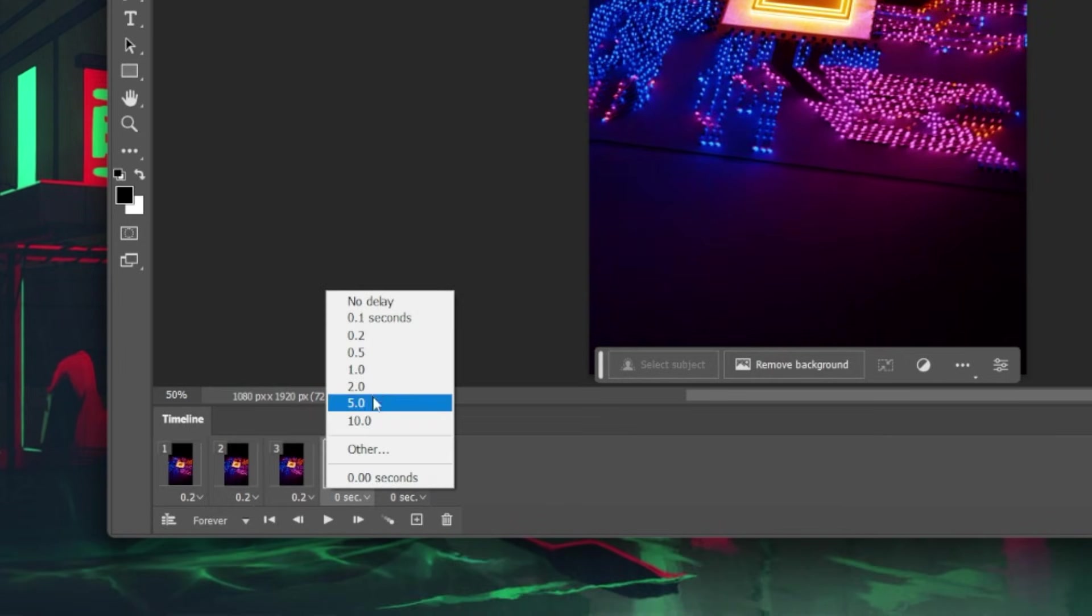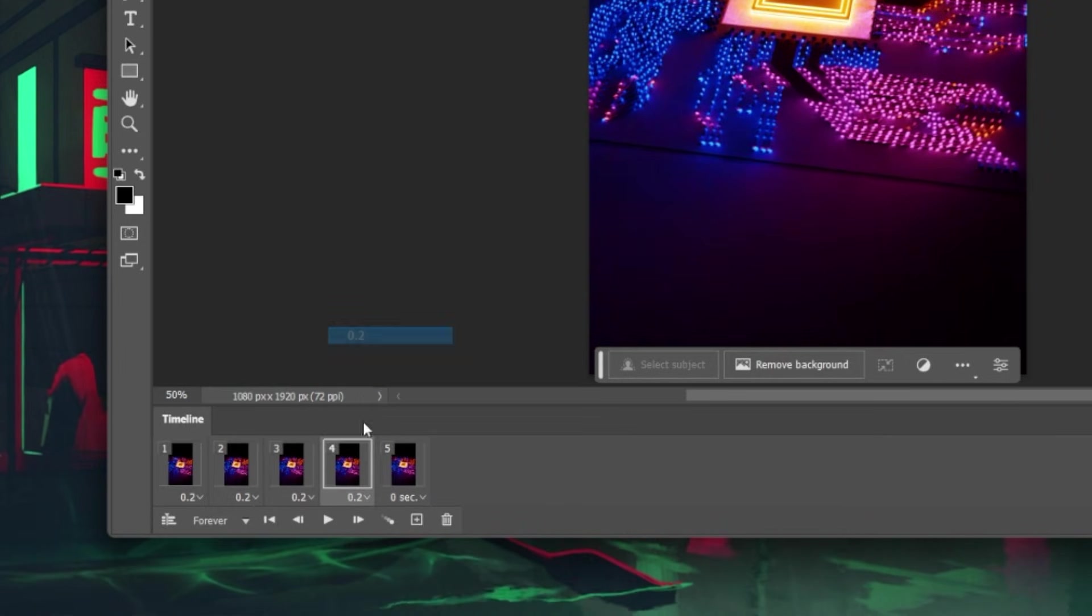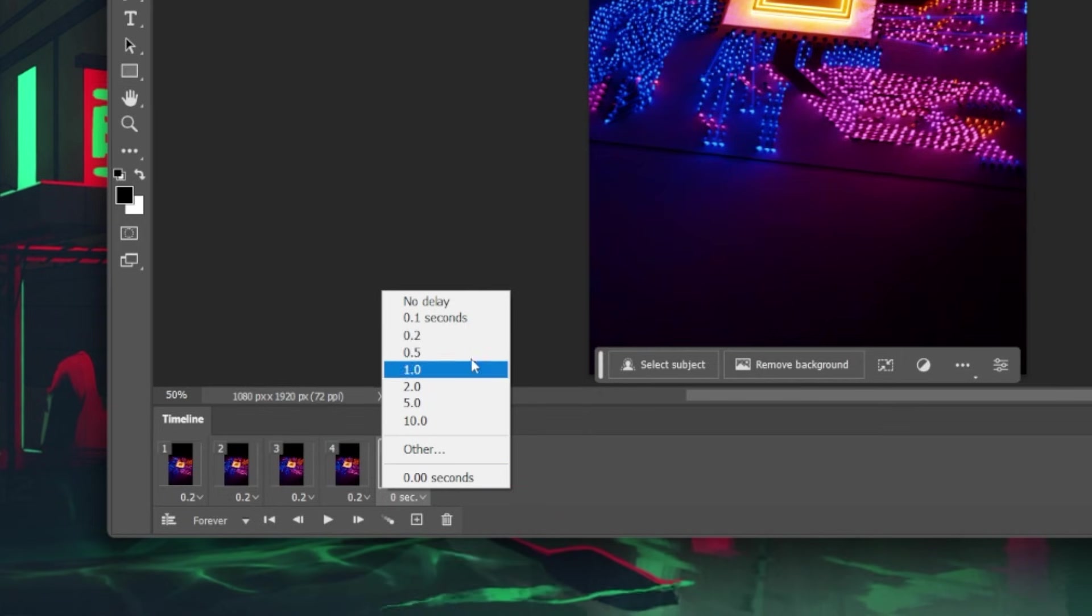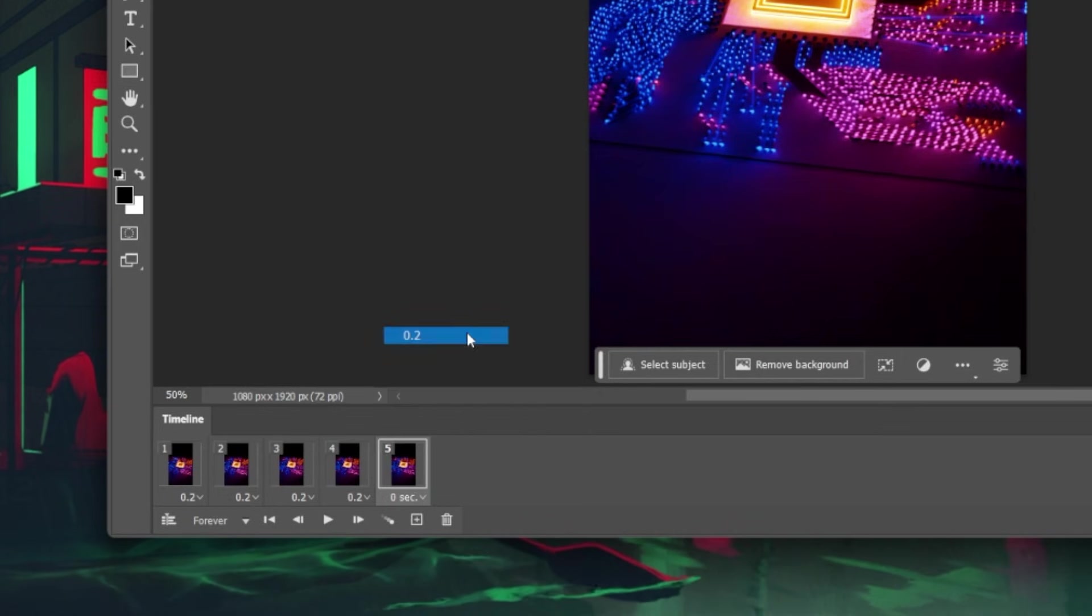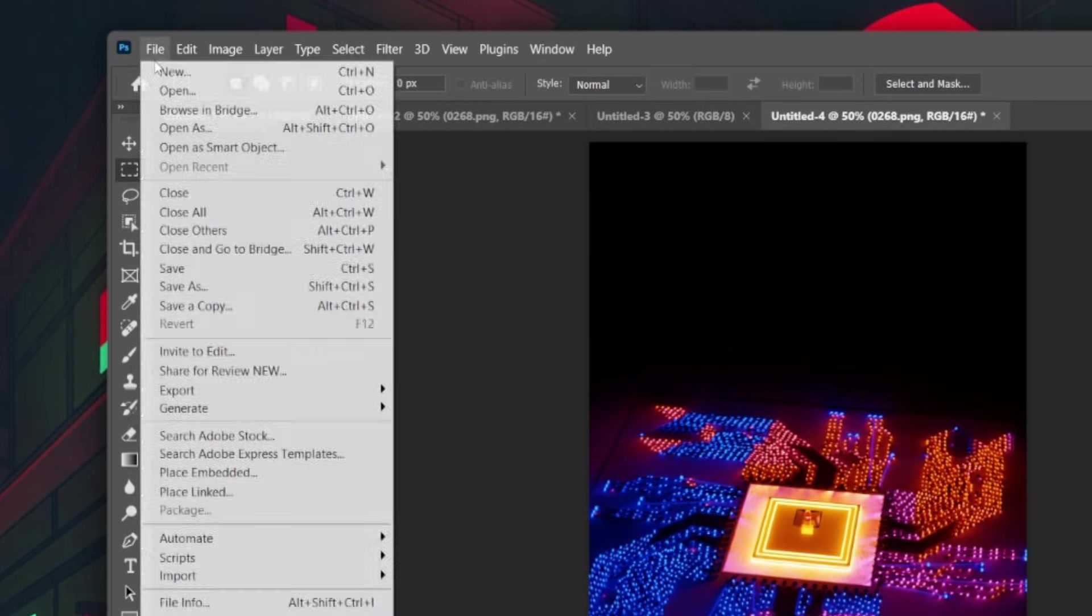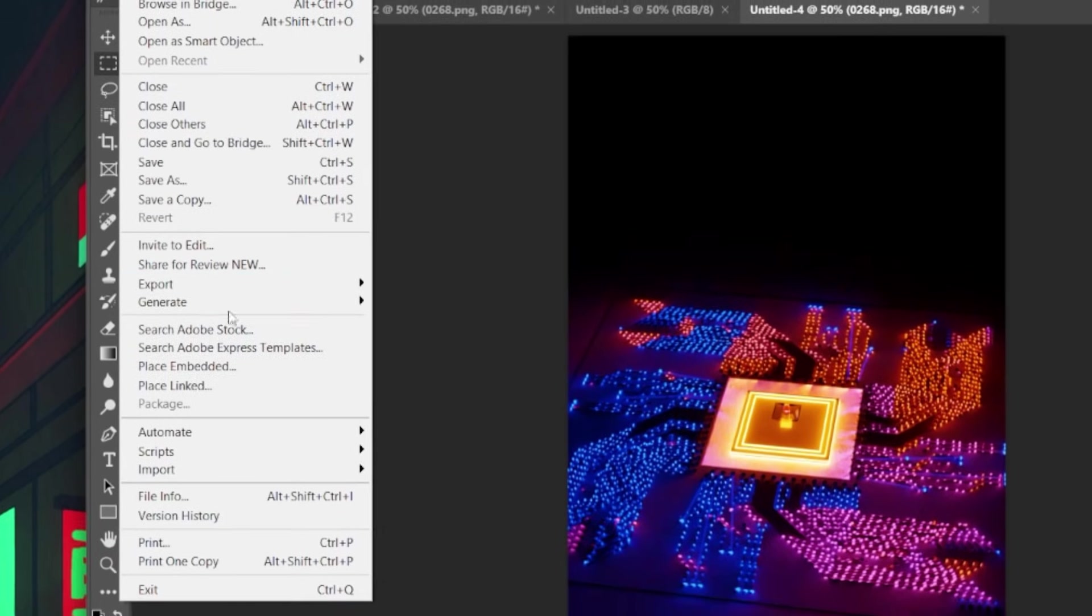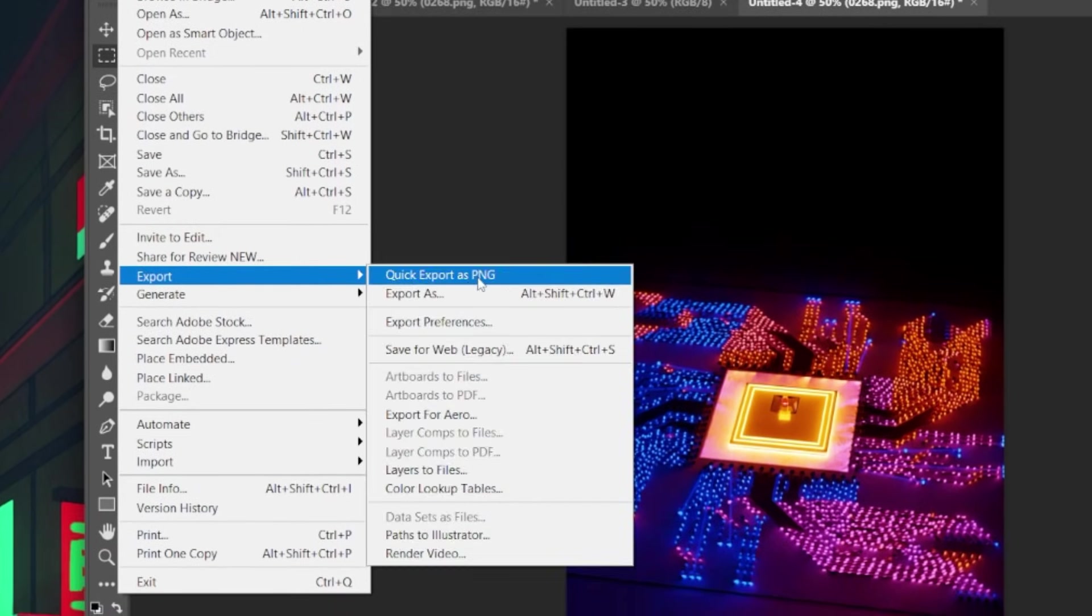When satisfied with your animated GIF, export it by choosing File, Export, Save for Web. Save it as a GIF file in your preferred save location.